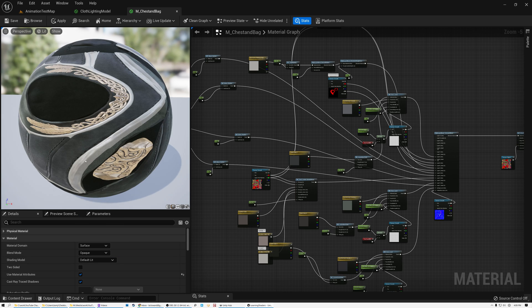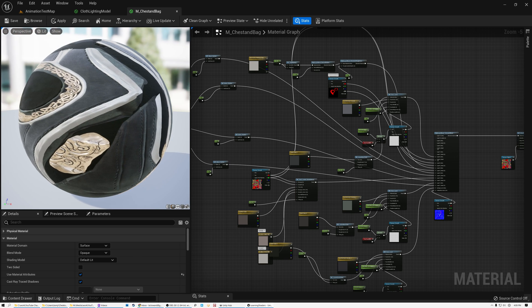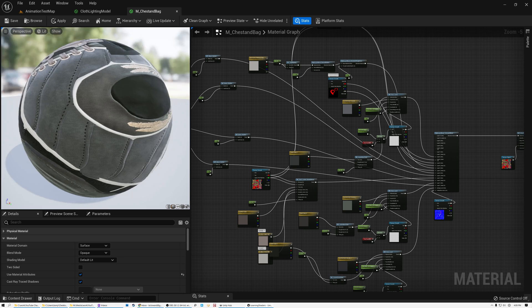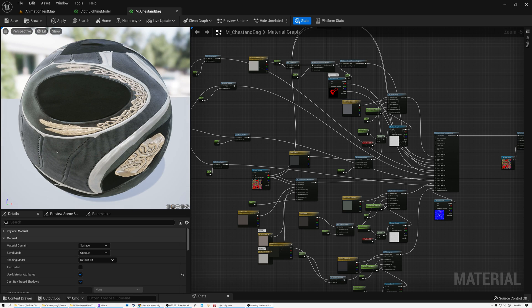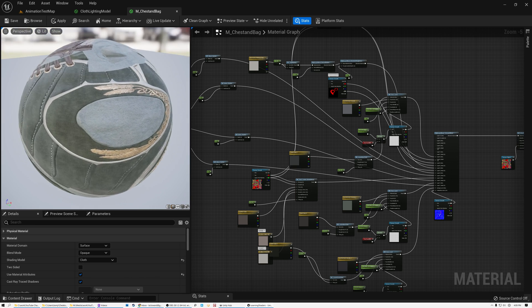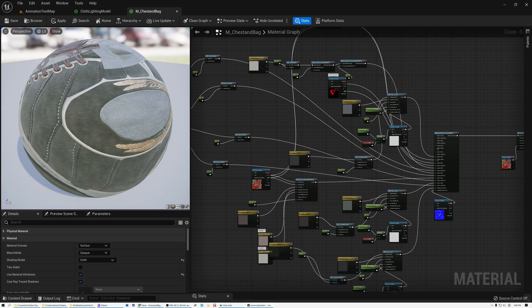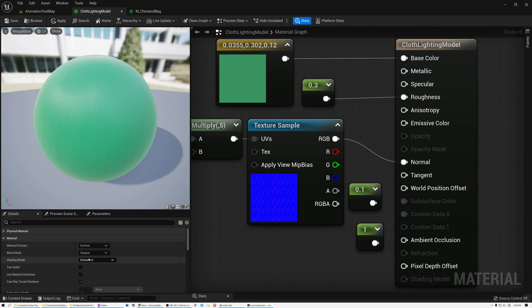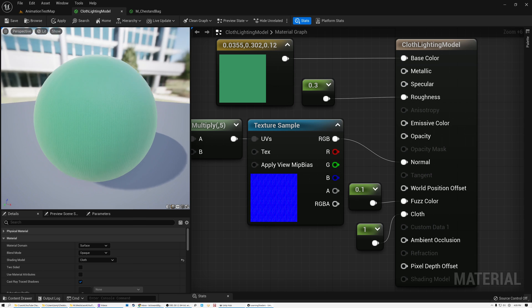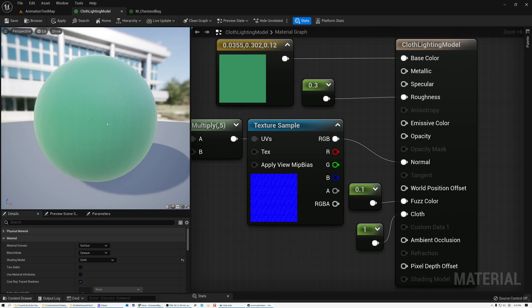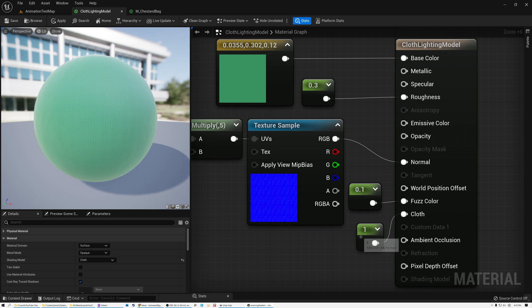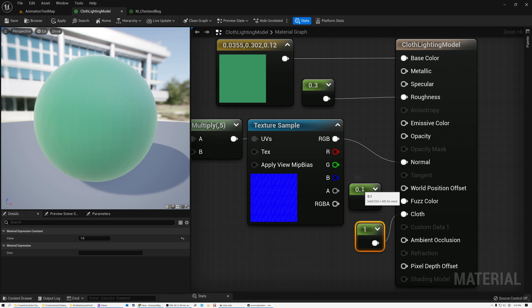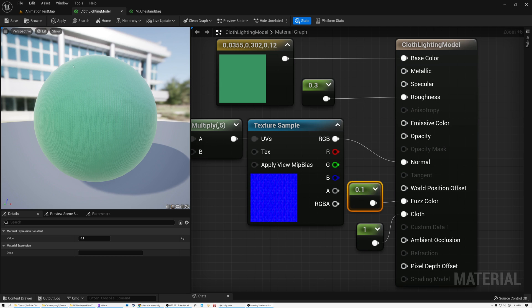And if I set it to default lit instead, those areas that were using the cloth shading model now look significantly different. And if we set it back to cloth, you can see that they're leaning really heavily on that shading model to create these fabrics. So we're able to use the cloth shading model to create a look that is significantly more realistic and looks like cloth instead of looking plasticky. And the two controls that you have there are the cloth input, whether or not the surface is cloth, and then also the fuzz color that controls what color that fuzziness is.